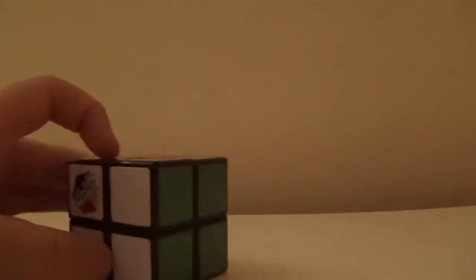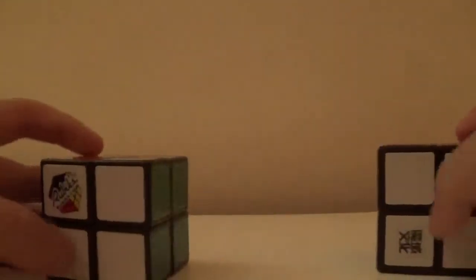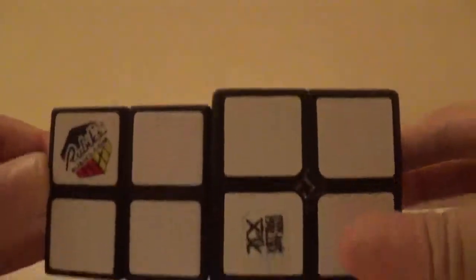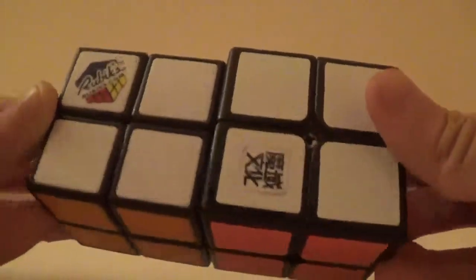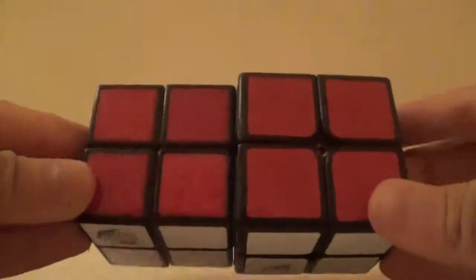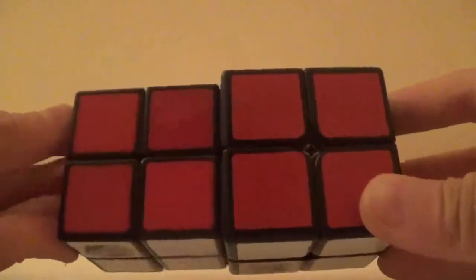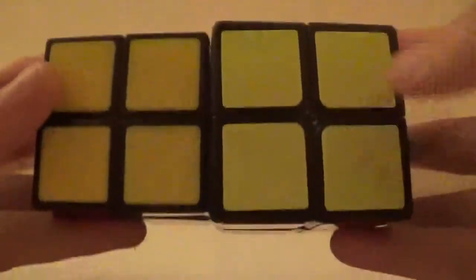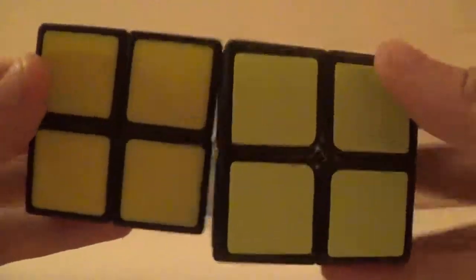Now I'm going to compare the shades to my main Dayan Lingpo. You see the white's about the same, red's about the same, yellow's much brighter, you can tell.